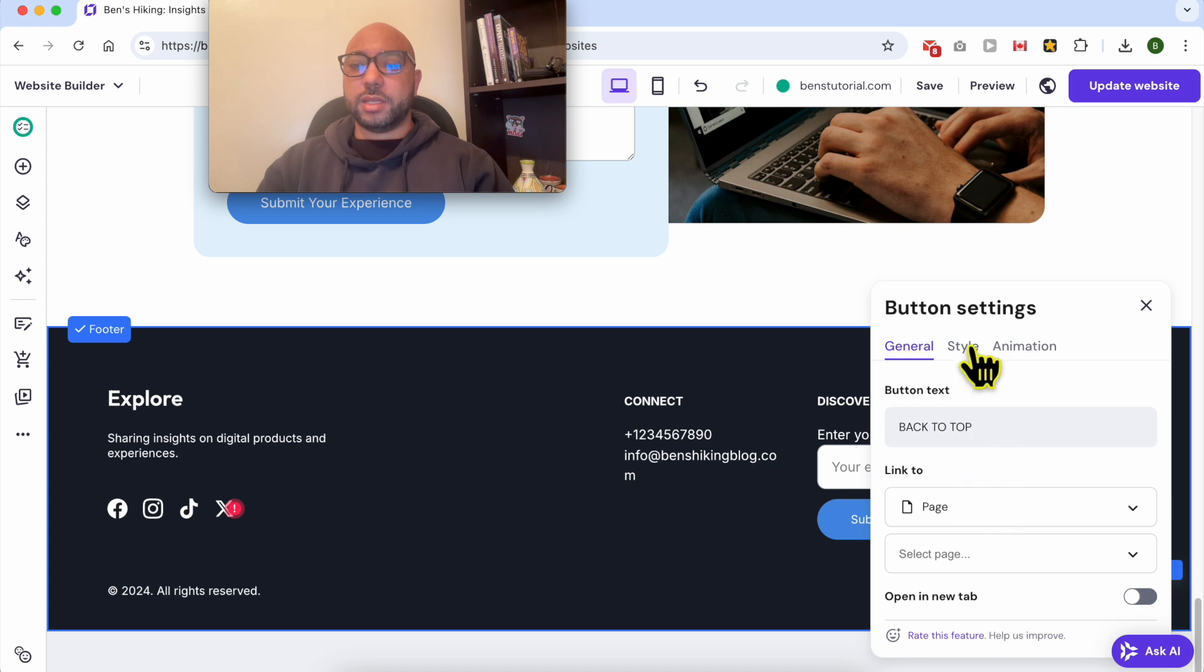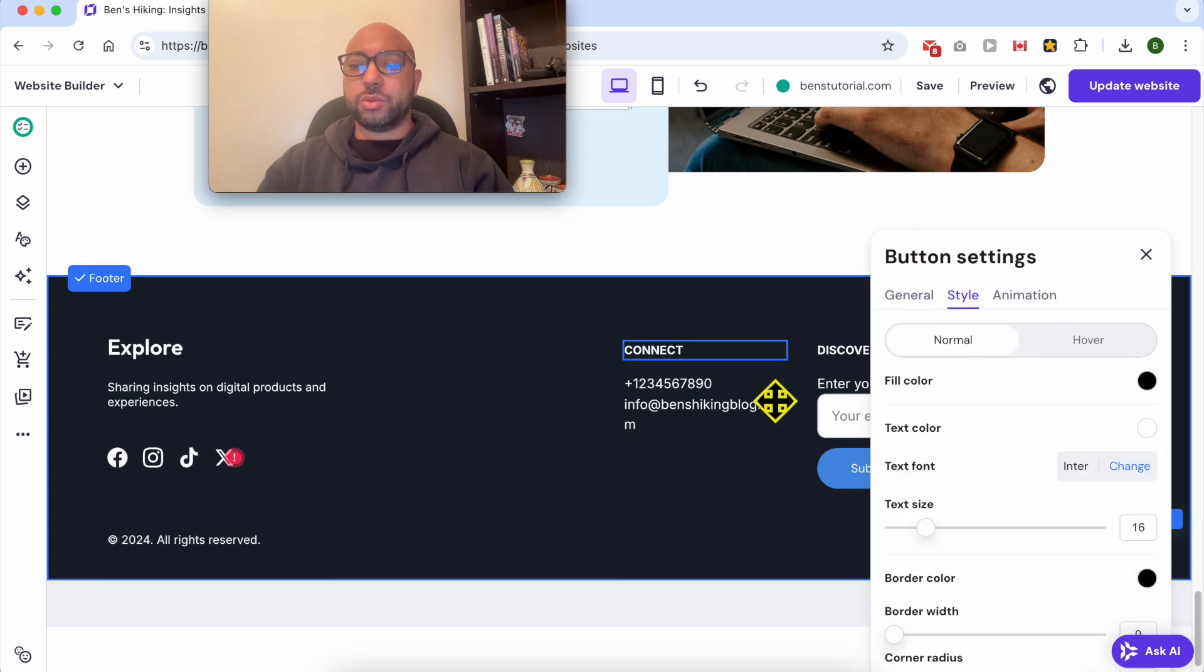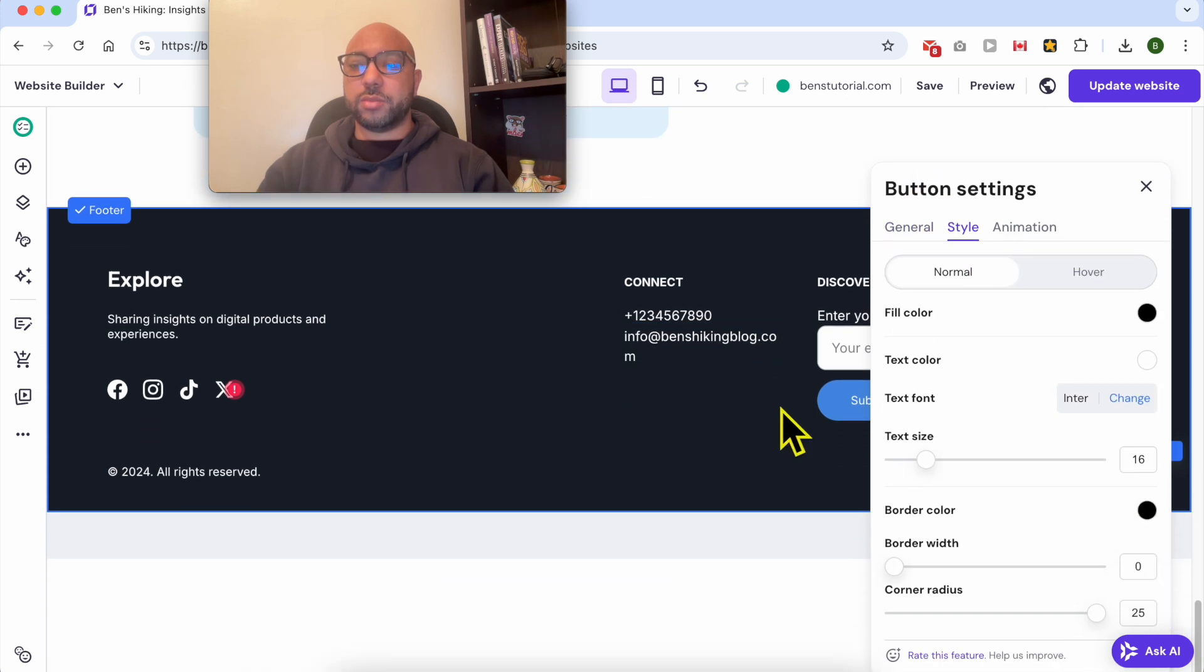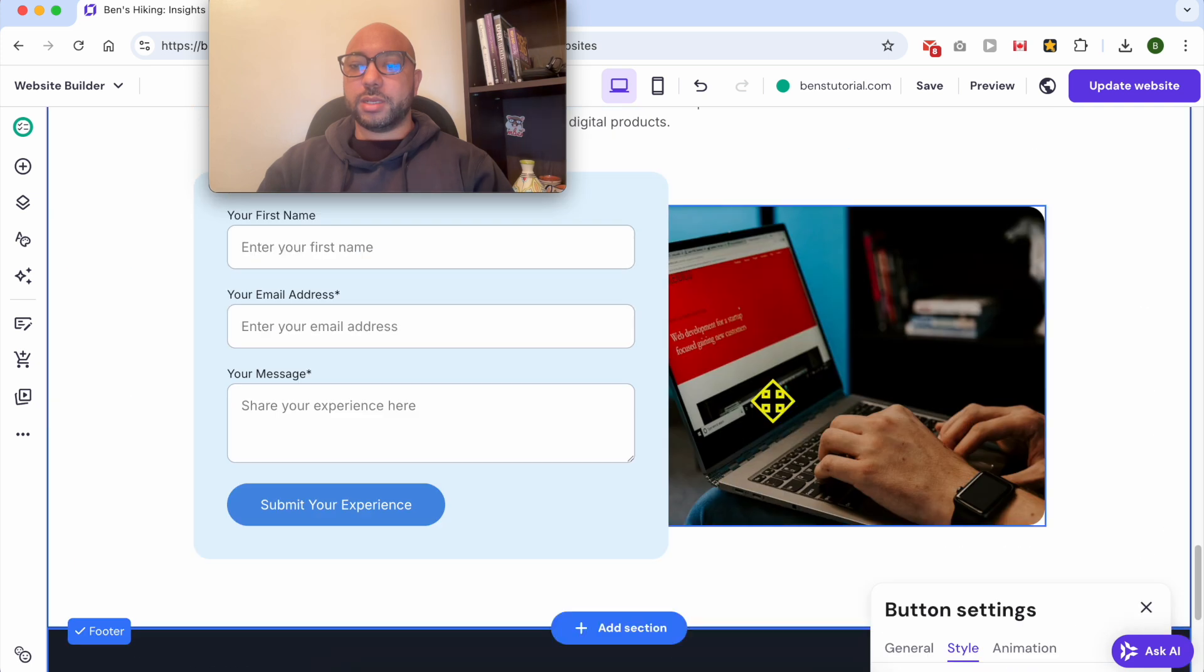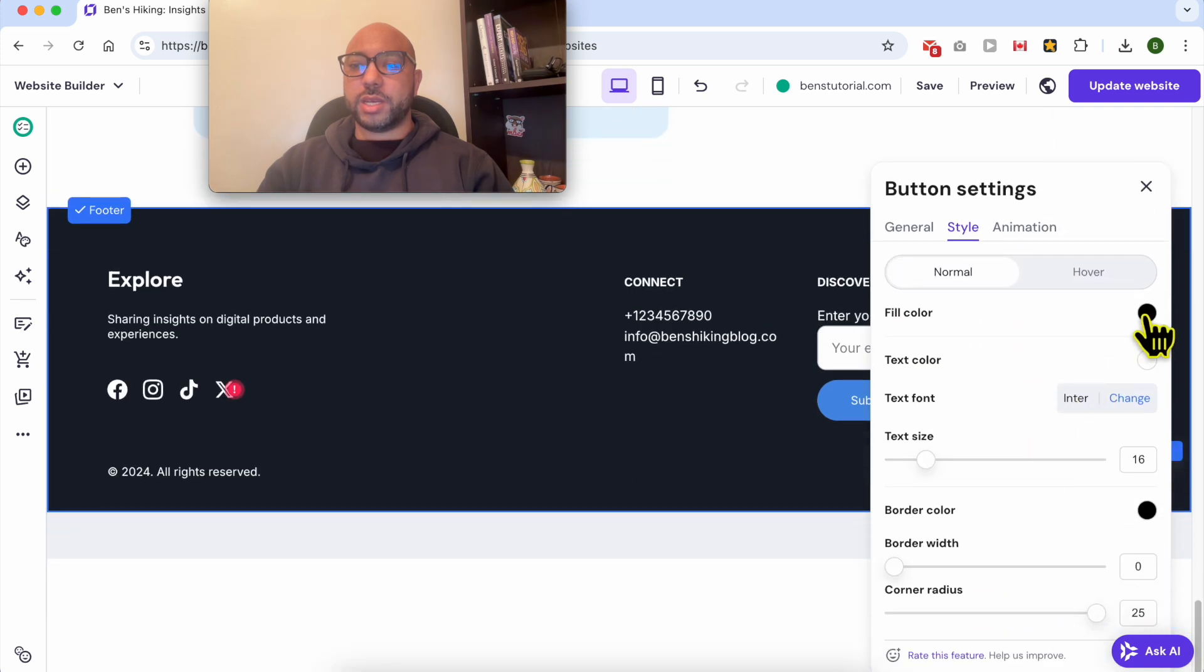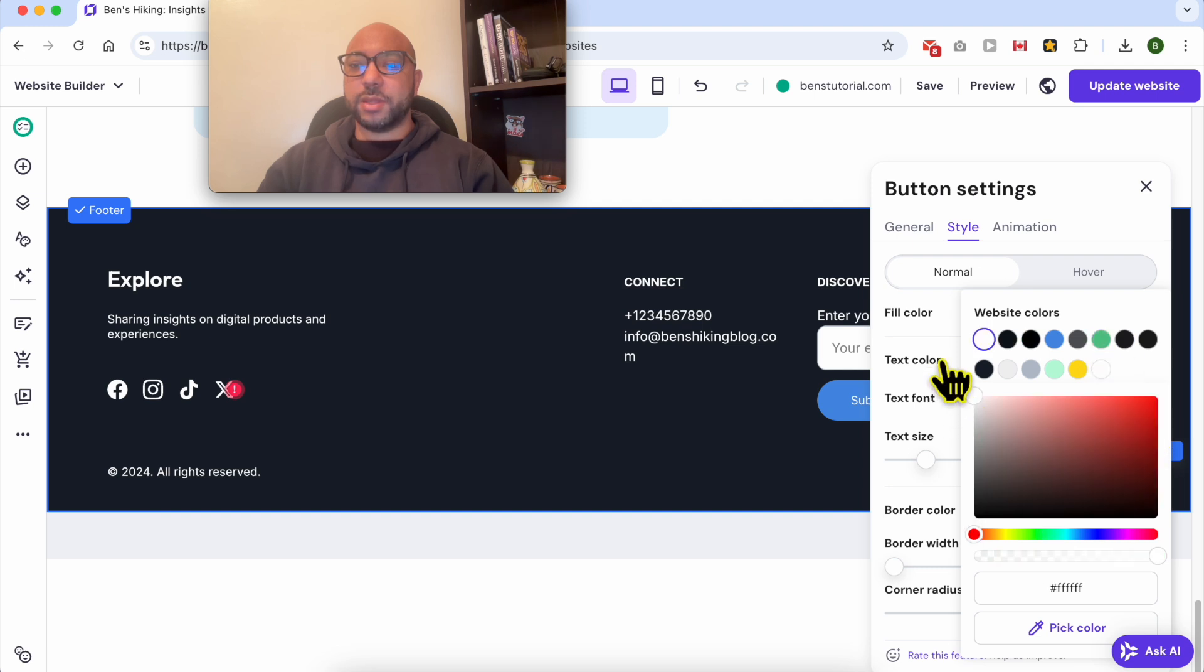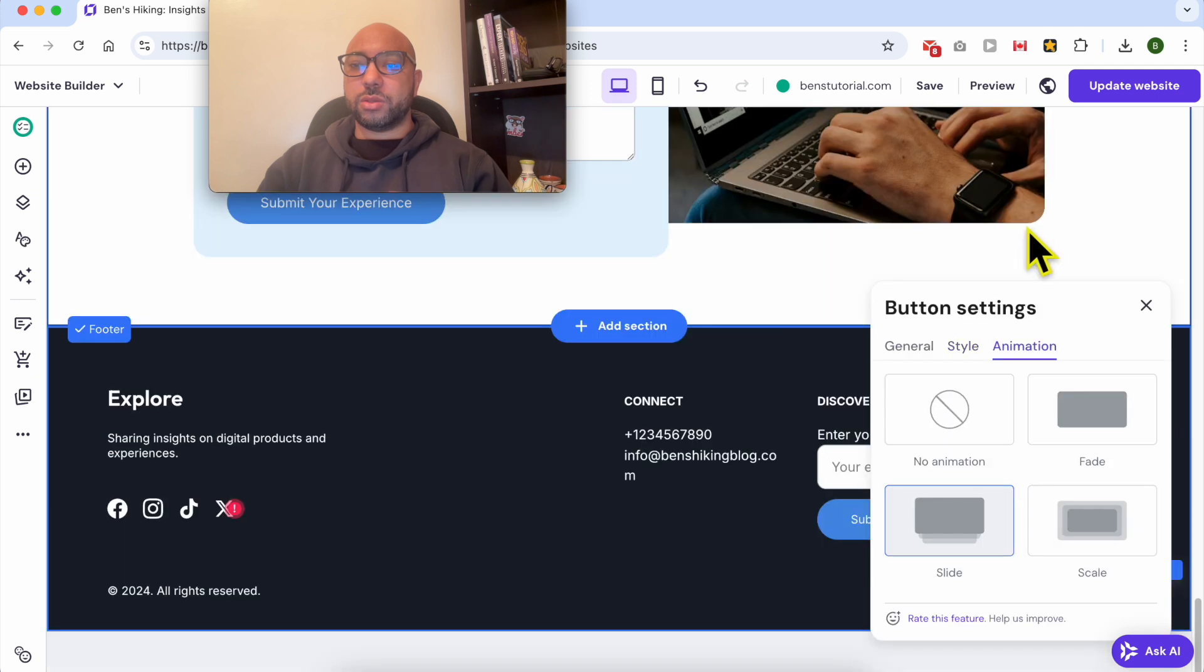Now go to the Style. I want to see my button while I edit it. I can edit the fill color. I will give it, for example, this green color.